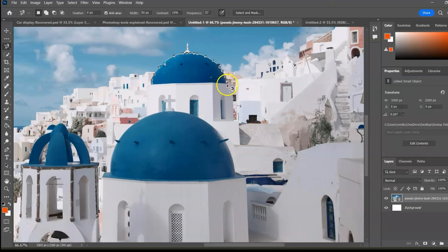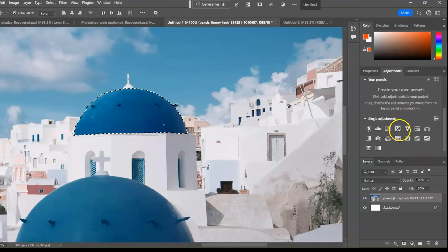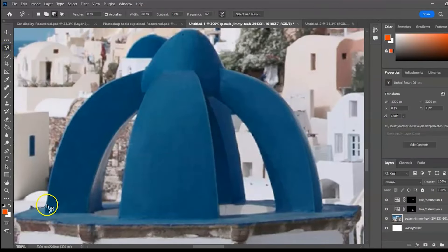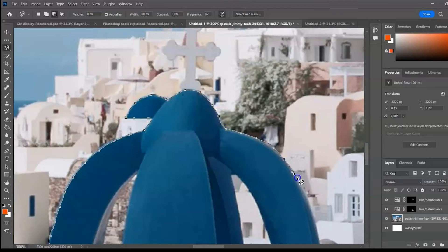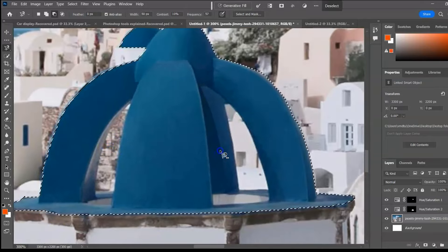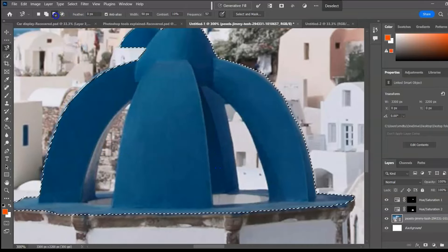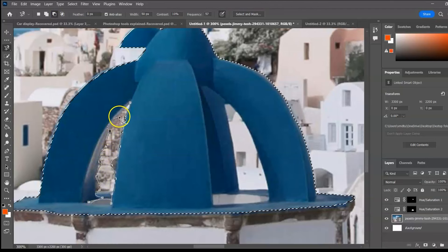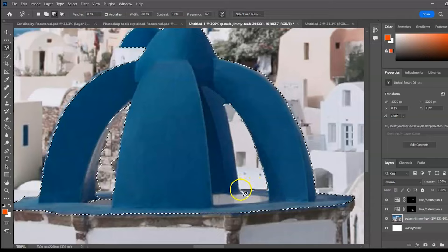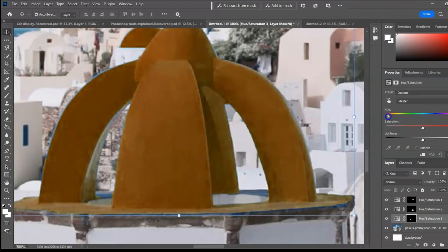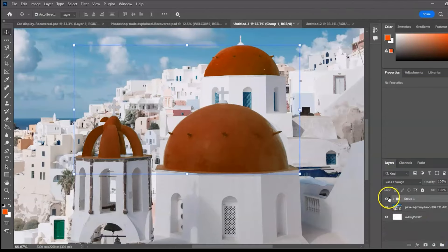Select the dome and change its color. To subtract areas from the selection, click subtract or hold Alt/Option key. If you enjoy this video, please create a playlist and save it for future reference. Don't forget to like, hit the notification bell, and subscribe for more videos.